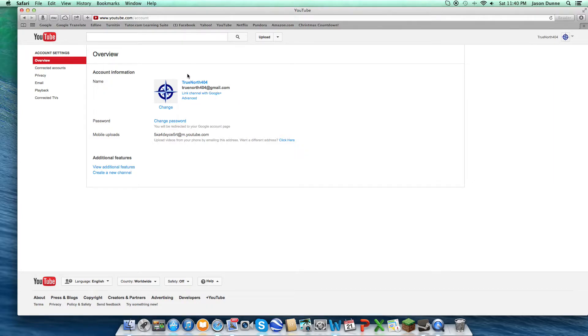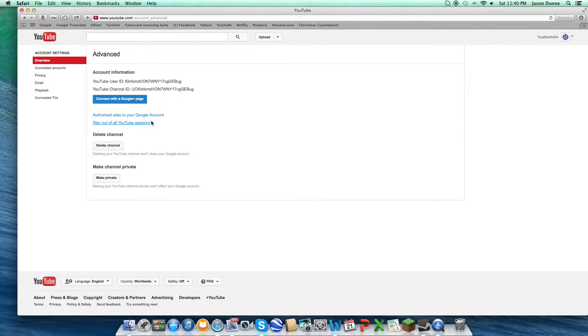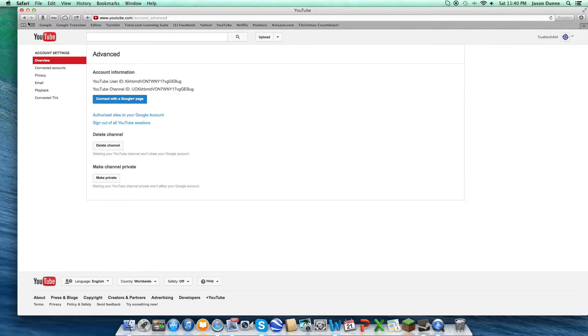Over here, this should be, I think it's under advanced, where you change your URL. I already did that, so all of this is back to normal. You can only change it once, and then it will ask you if you want to separate from Google Plus. Yes.